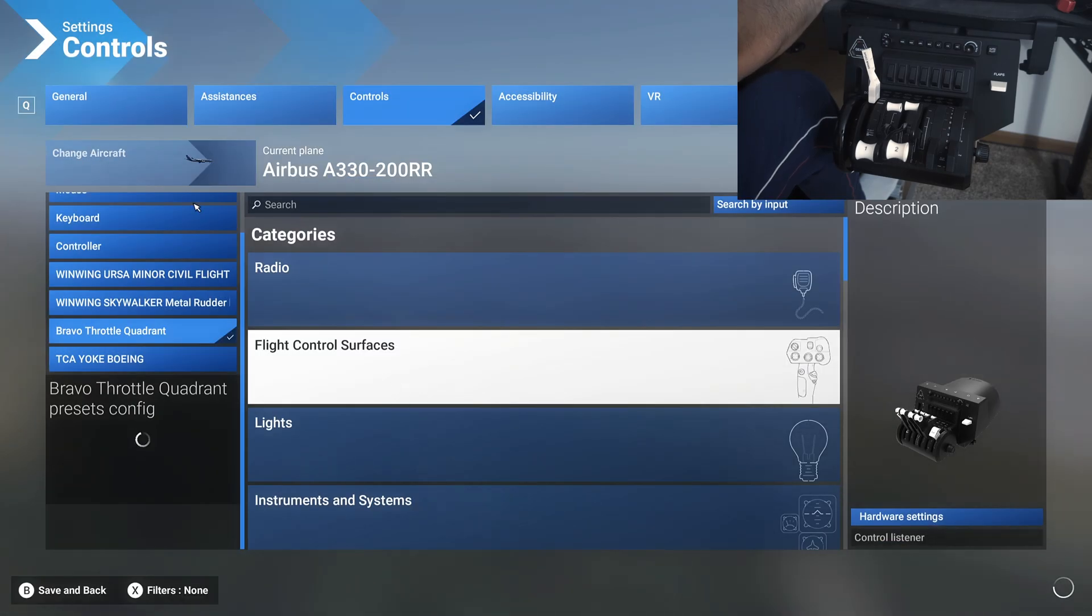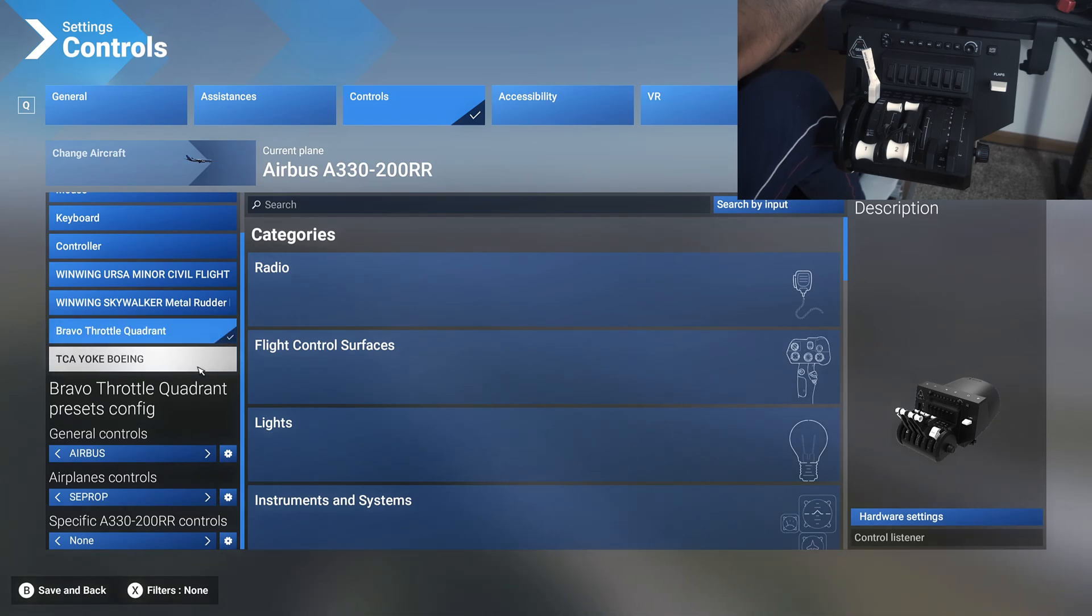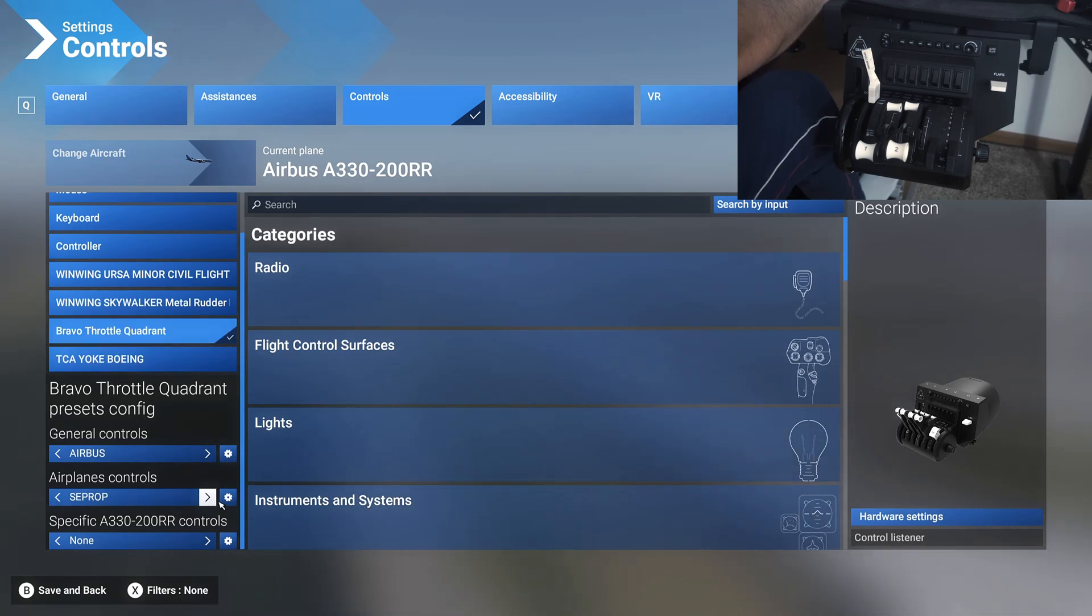Let's not click apply to all aircraft here because we're applying it only to this one, and then if there's another Airbus that you want to fly, you can always switch and apply it to that aircraft.